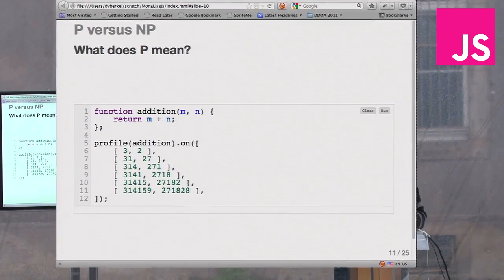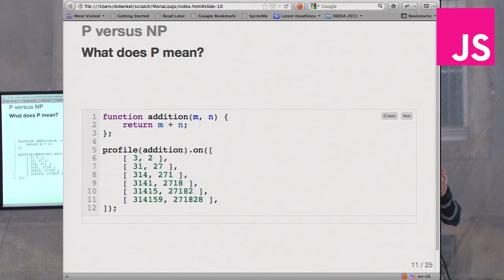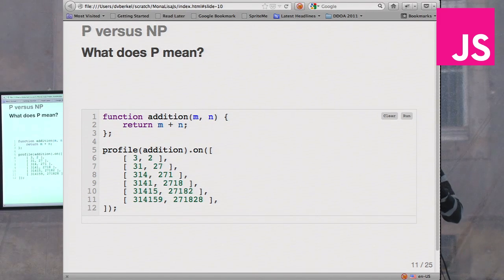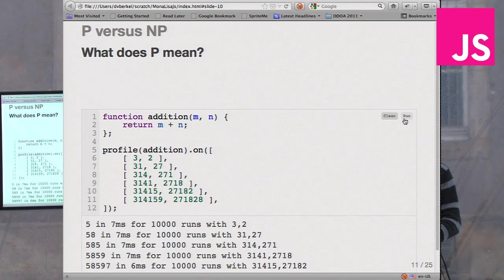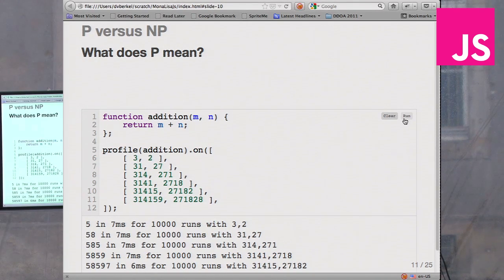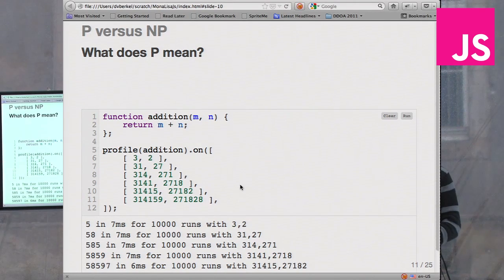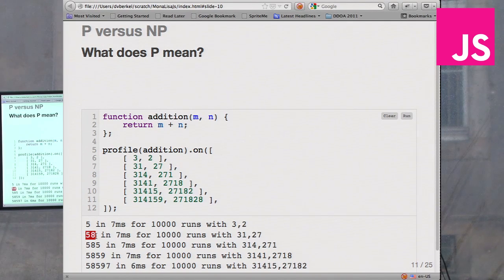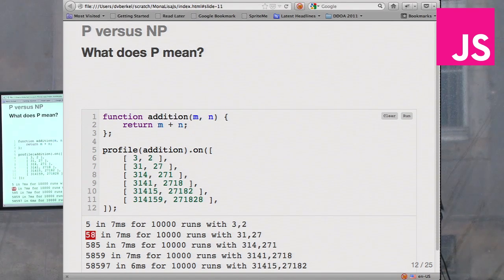We have to explain the two different letters in P versus NP. What does P mean? Let's assume we have a function — addition. Everybody knows how to do that. We're going to profile this method on a data set. It will run with the data 3 and 2 and answer with 5. What I was expecting is that the amount of time to perform these runs would grow — but that's actually not the case. I need to talk to somebody who knows the VM better than me to understand why.